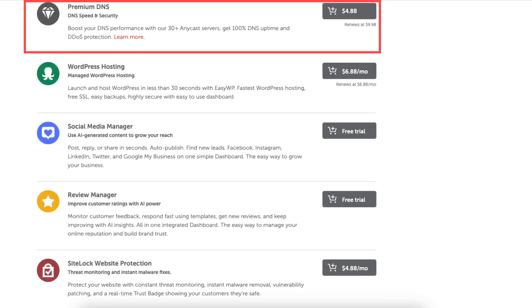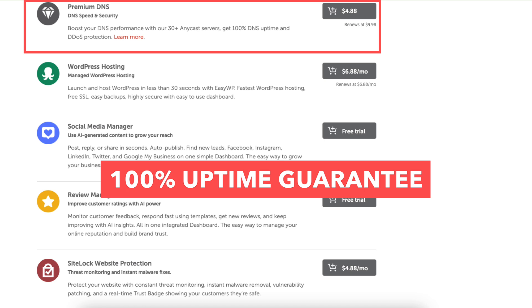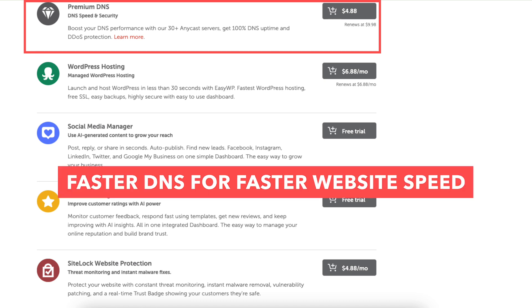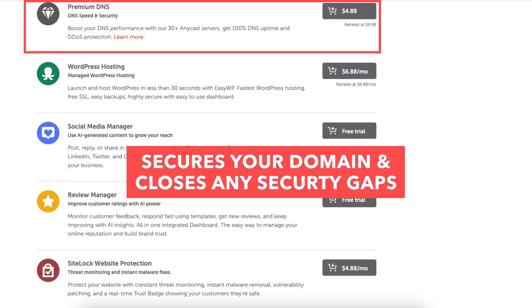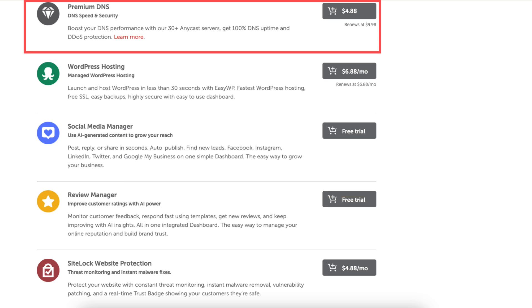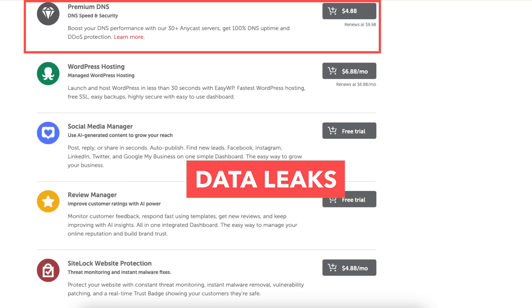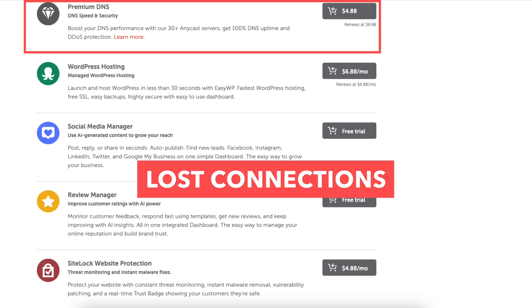Premium DNS will give you 100% uptime guarantee, faster DNS speeds for website speed and it secures your domain and closes any security gaps. You won't have to worry about data leaks and lost connections of your site with this add-on.